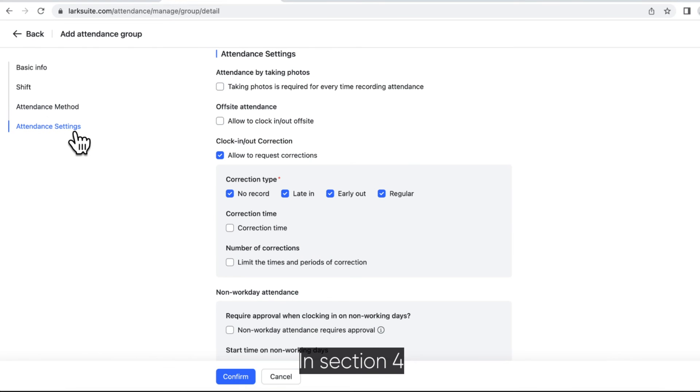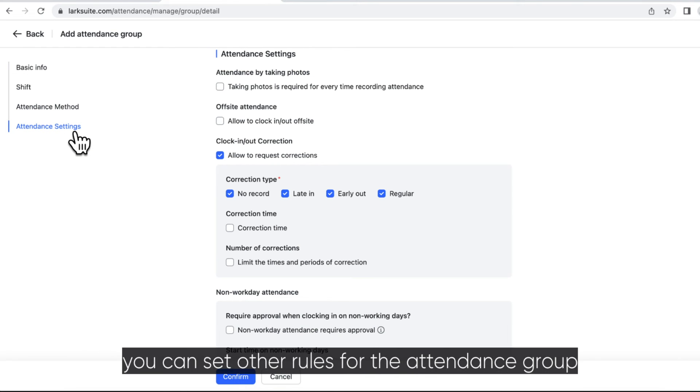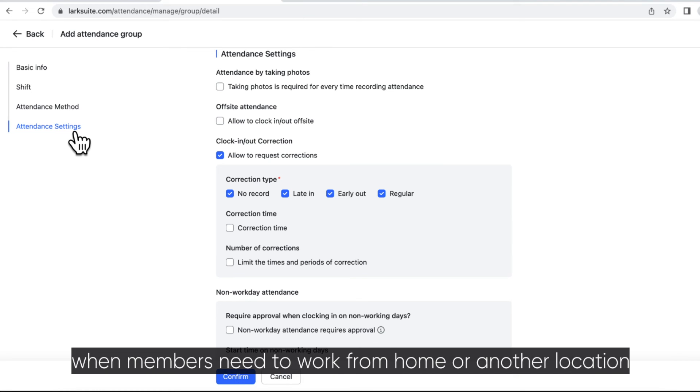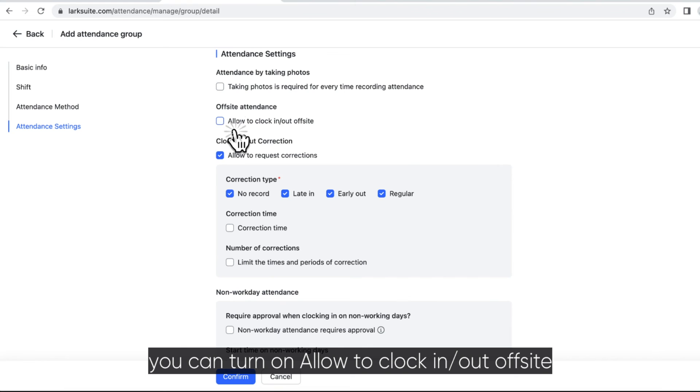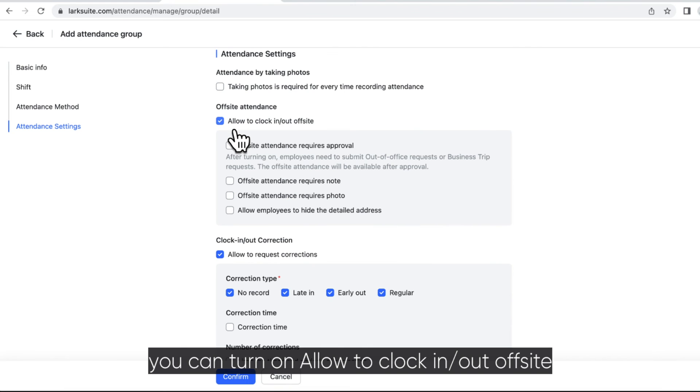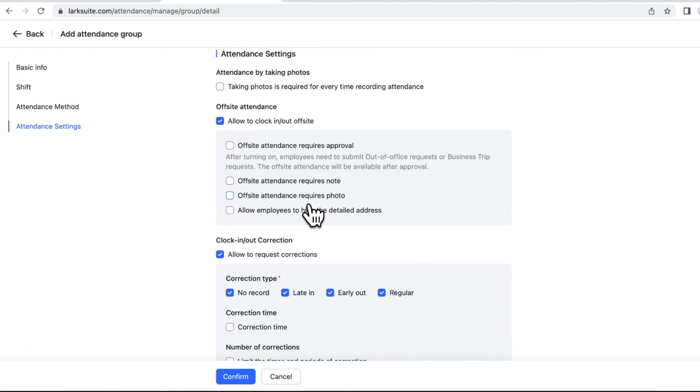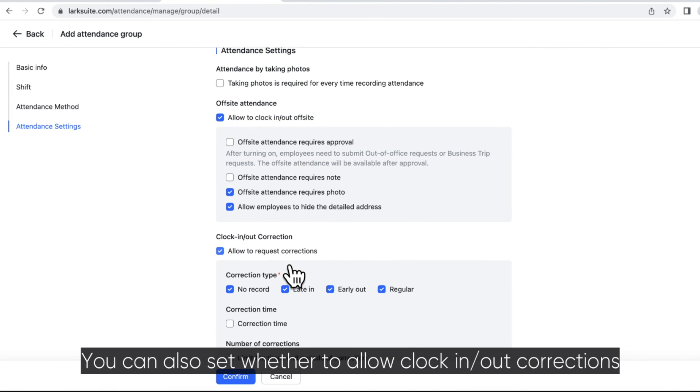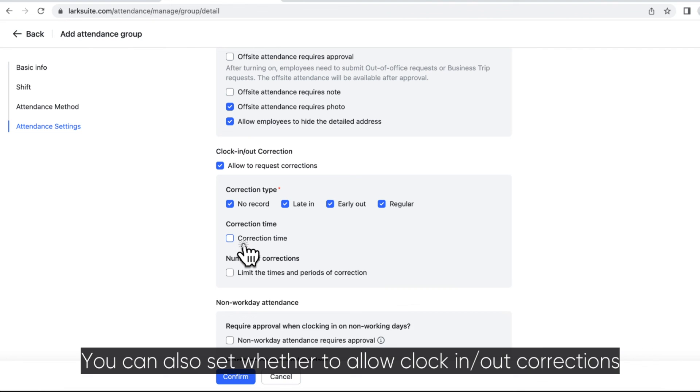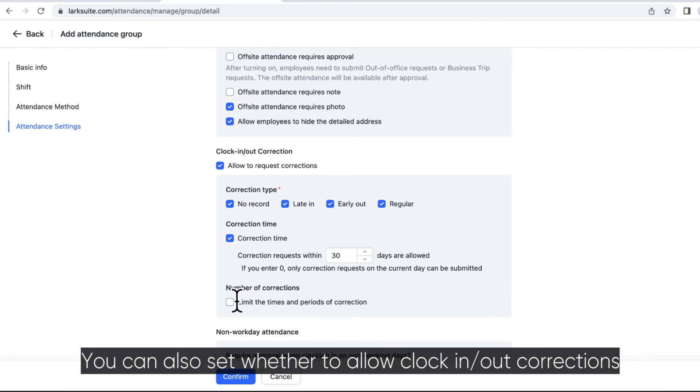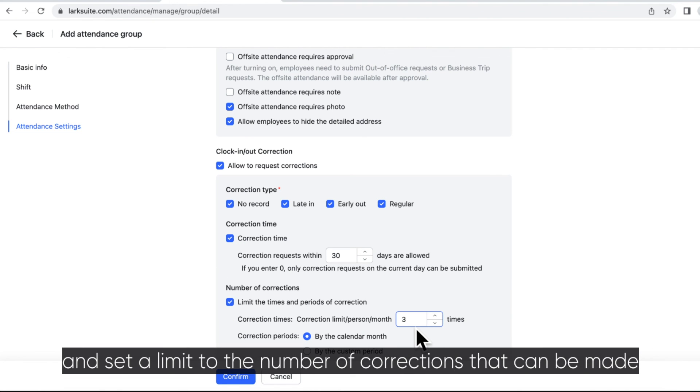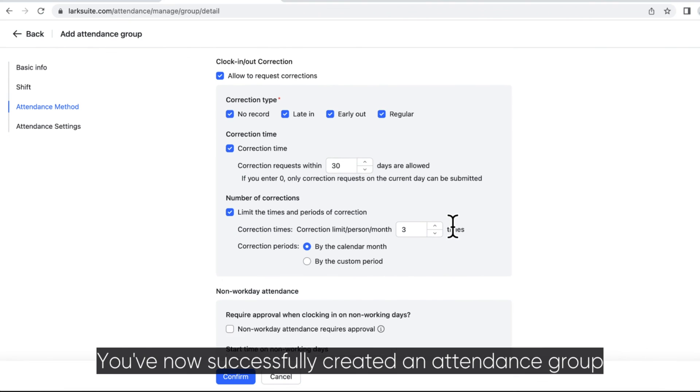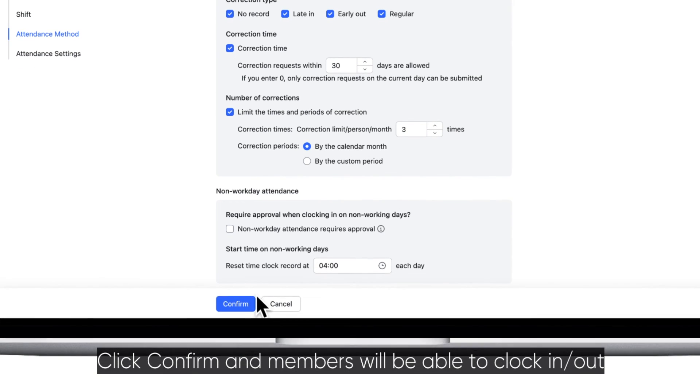In section 4, attendance settings, you can set other rules for the attendance group. For example, when members need to work from home or another location, you can turn on allow to clock in or out off-site. You can also set whether to allow clock in or out corrections and set a limit to the number of corrections that can be made. You've now successfully created an attendance group.